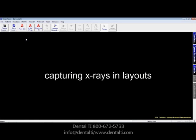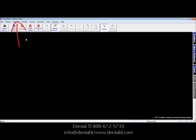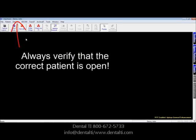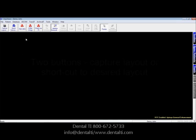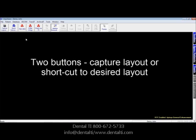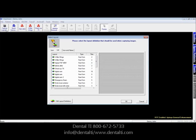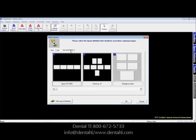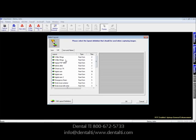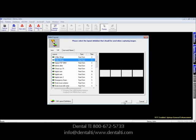Capturing images into layouts — organized X-ray series like four bite wings or a full mouth series of 18 X-rays — is very easy in X-Ray Vision. There are two ways to accomplish layout capture. One is to click the Capture Layout icon, where it opens your choice of layouts. You'll notice you have list view, icon view, and icon and name options. In list view, you could choose four bite wings and click OK.